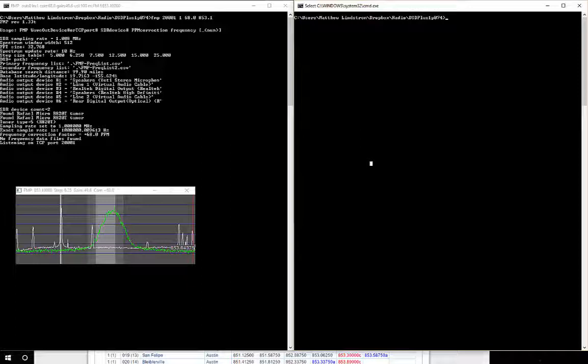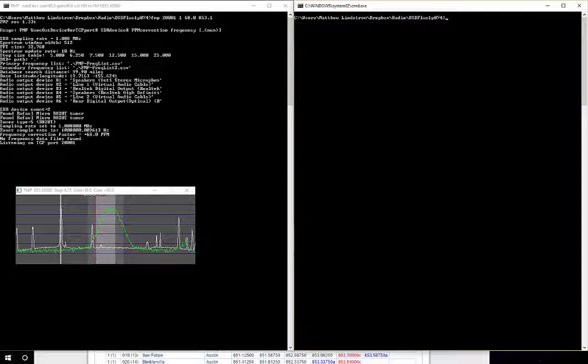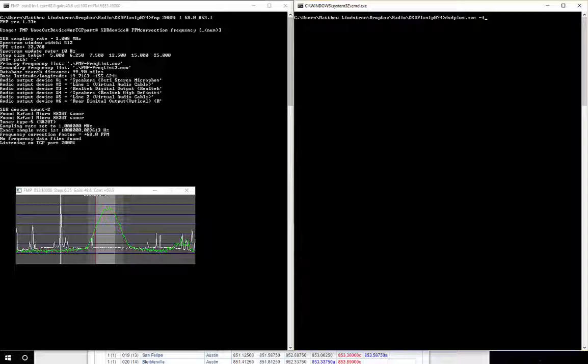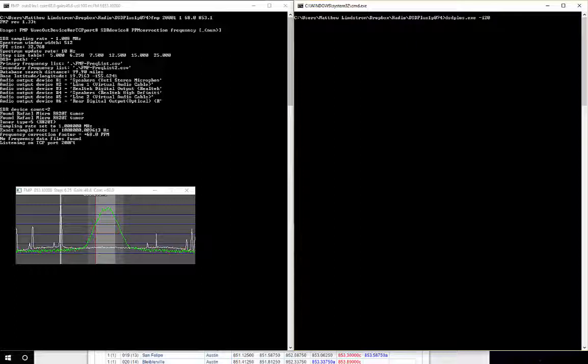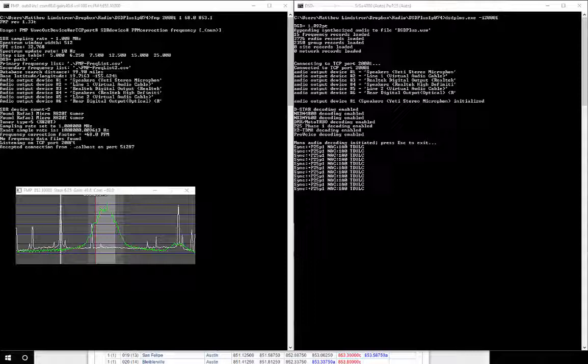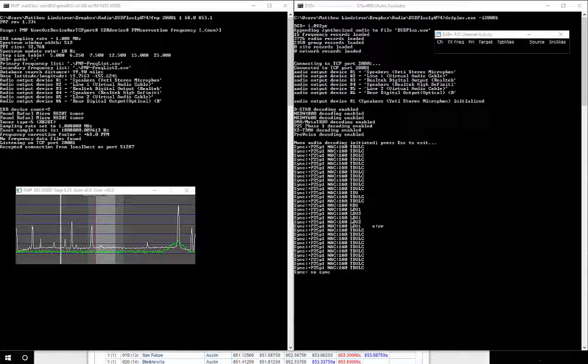So I have FMP running, tuned to the channel, outputting on port 200001. All I really need to do over here is call DSD Plus and give it the input. Instead of a virtual audio cable or anything else, I'll just give it this port number, 200001, and hit enter. I can already see I'm getting decodes, and I'll move these windows over here so you can watch them.